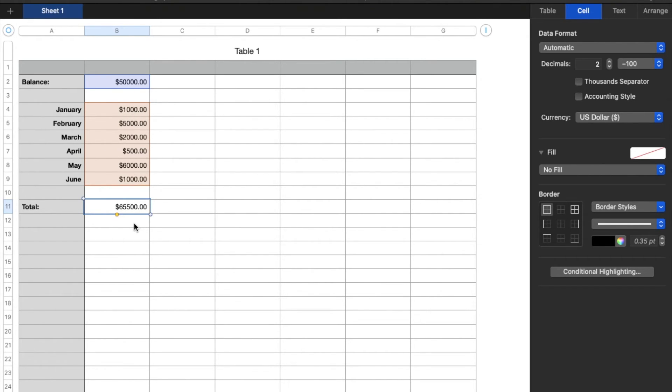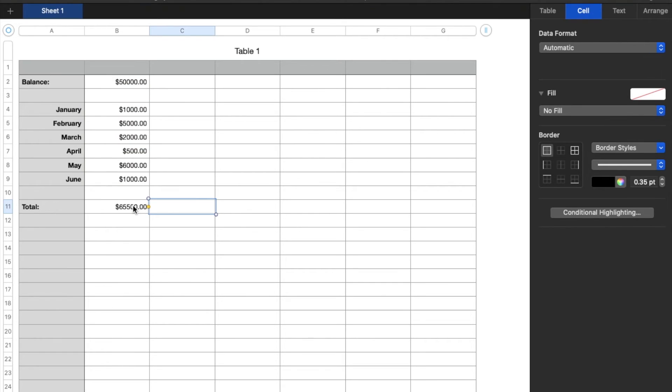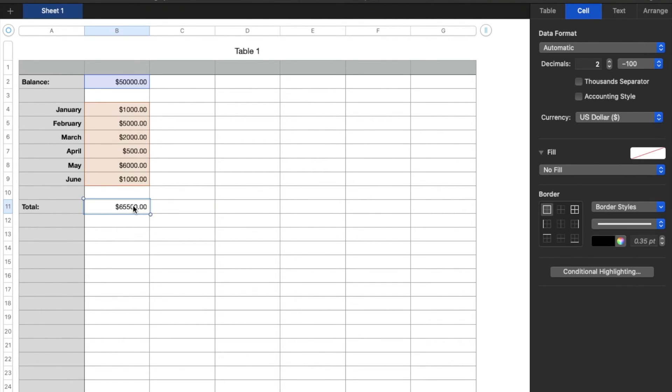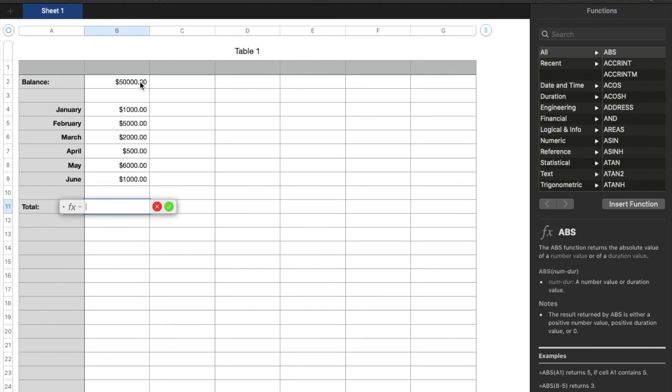Now there's one more way that you can do this. If you just want to do it long form, you don't like that sum option. Let me delete this. What you can do is do the equals button.